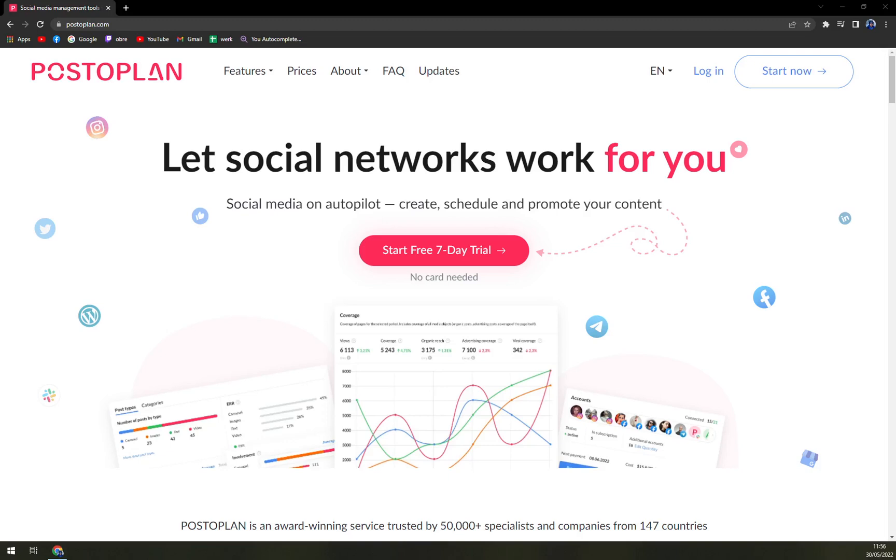Hello guys, my name is Matthew and in today's video we are going to talk about PostoPlan, which is a very nice social media management software you can use on an everyday basis.